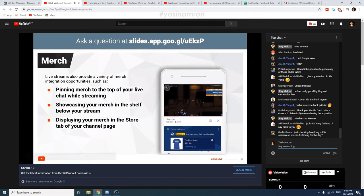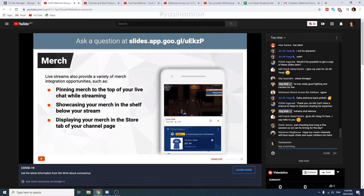Live streams also provide a variety of merchandising integration opportunities, such as pinning your merch to the top of your live chat while streaming. You can pin your merch on top of the live chat, providing a billboard directly to viewers. Viewers not looking at the chat can also easily see your merch offering in the merch shelf right below your stream. You can also direct viewers to check out the store tab on your channel page after the stream ends. Please check our YouTube support site to see if each of these features is available to you — especially for merchandising, you'll be notified in your channel itself if it's available.